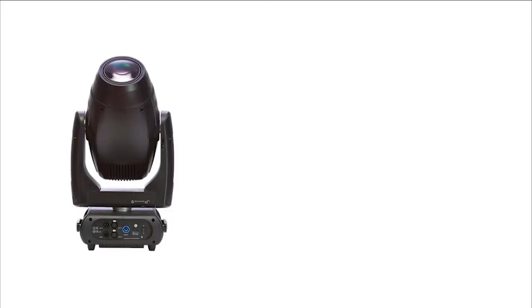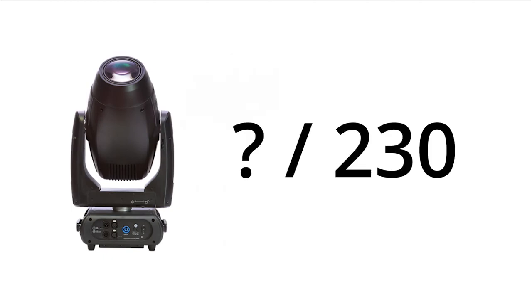When we use more than one universe in a lighting rig, we have to keep the data from each universe separated from the other universes. The fixtures don't know what universe they are a part of, only their address within some universe. Each universe must be on a completely separate cable run to avoid signal crossover.